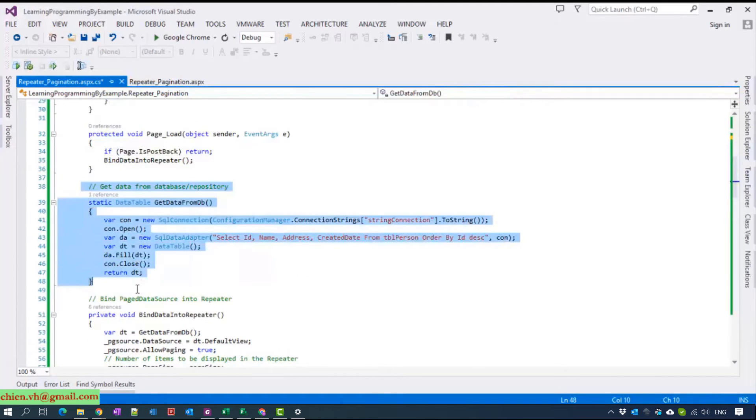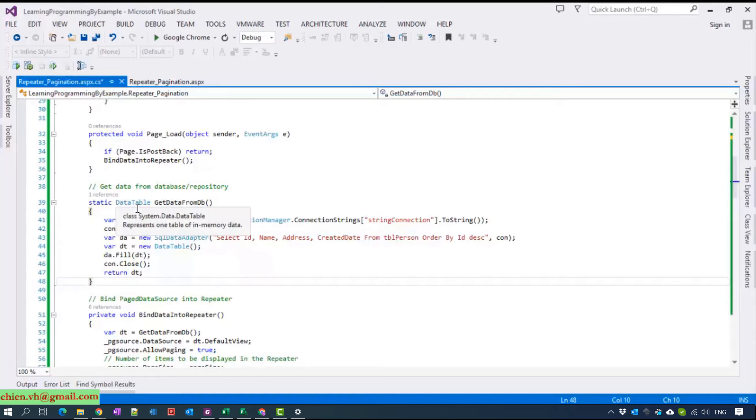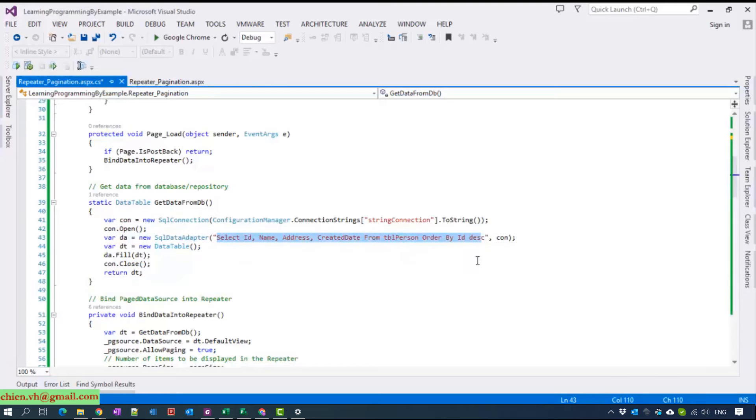We create a method to get the data from database and return it as a data table.